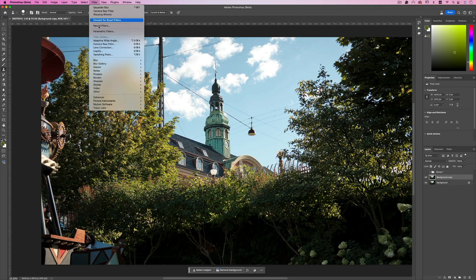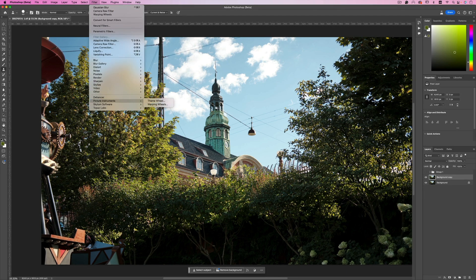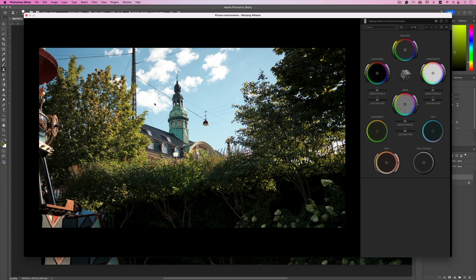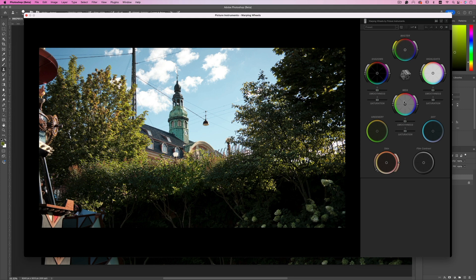I'm going to filter, Picture Instrument, Warping Wheels. Now at first when you see the interface for the plugin you'll see some familiar wheels. We have the master, the shadows, the highlights and the mid-tones, something that color graders are already familiar with.